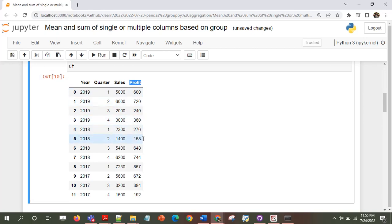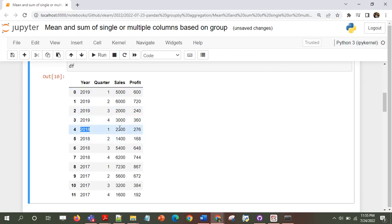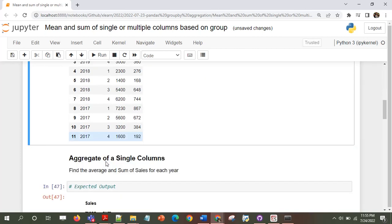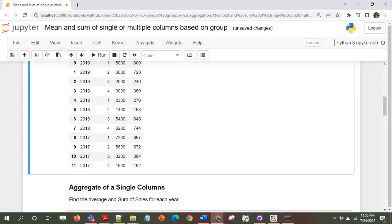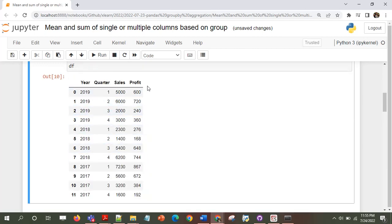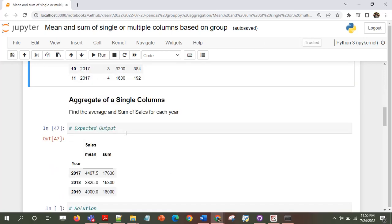The objective is: based on the group, which is the year, let's say I want to find in the year 2019 what is the total sales and what is the mean of the sales. In 2018, what is the mean sales and total sales, and similarly for other years — both for sales and profit. I'll take a few examples and create code based on this.